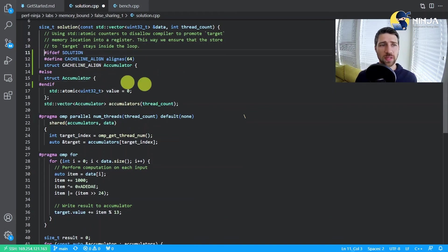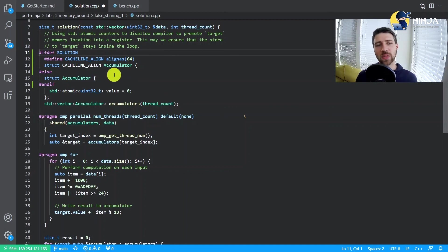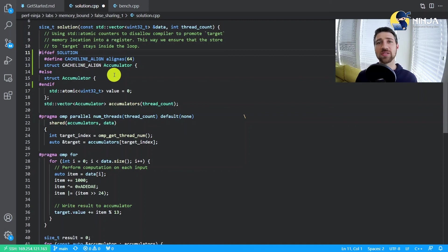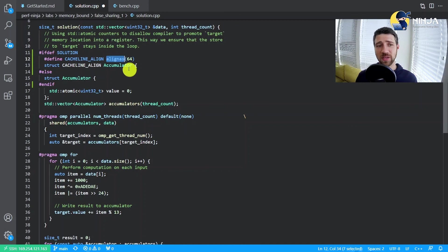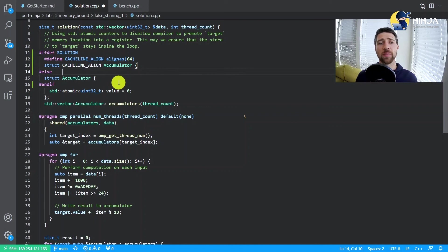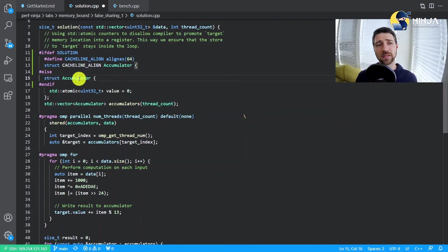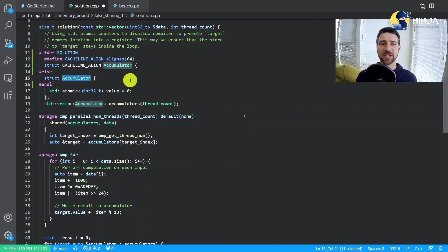Our goal is actually to make it so that every accumulator will reside in its own cache line. We can achieve that using an alignas keyword. I defined a special macro just for convenience.